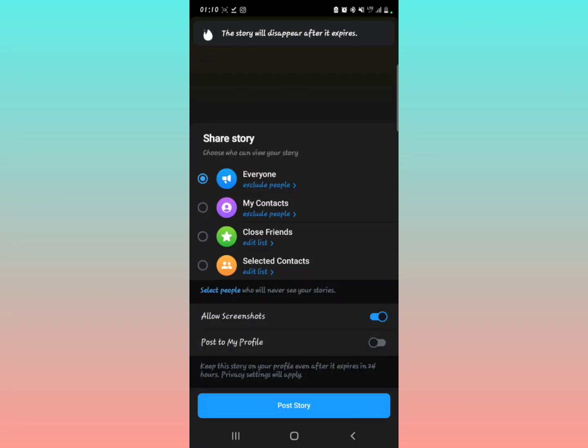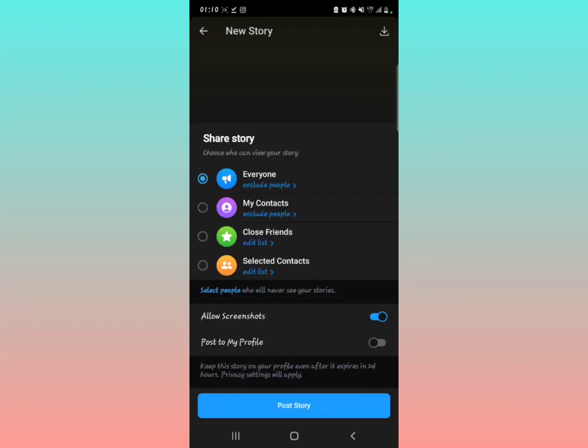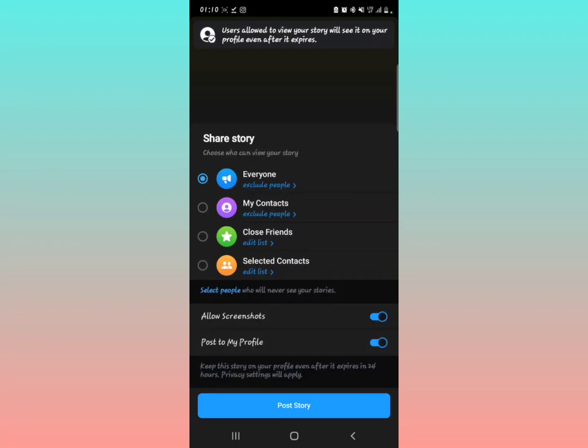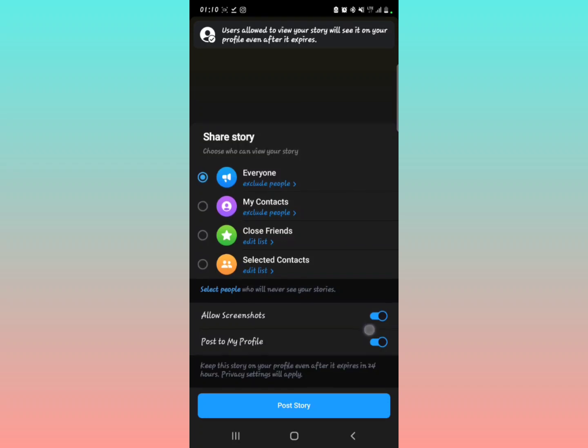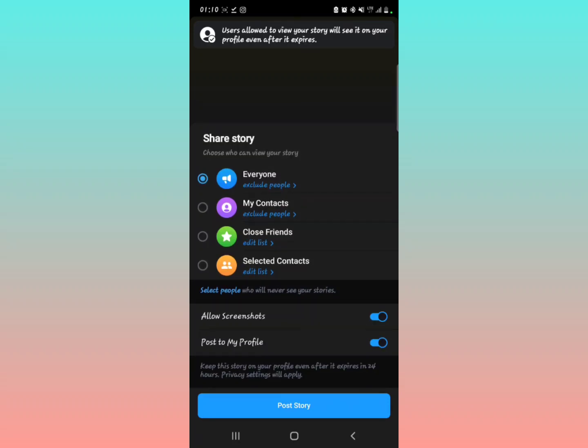So you need to look at this - the words below: 'Keep this story on your profile even after it expires in 24 hours.' Just read through that. Then after doing that, you need to post the story.